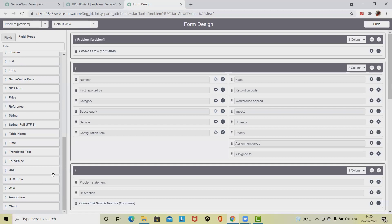Percent complete is a decimal field that renders a percent complete bar in lists. We can convert any existing decimal field to a percent complete field. Phone number is an E164 string field that provides E164 compliant formatting and validation for telephone numbers.